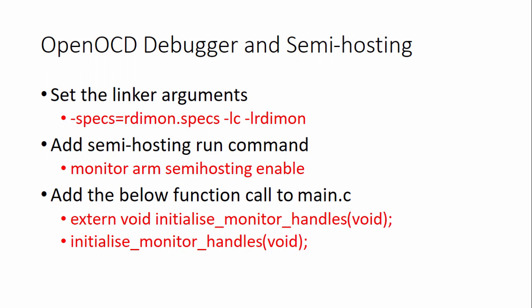By the way, OpenOCD is a debugger which helps you to program and debug your code on the board. It stands for Open On-Chip Debugger. To get the prints using OpenOCD debugger, you have to do a couple of settings in the project.